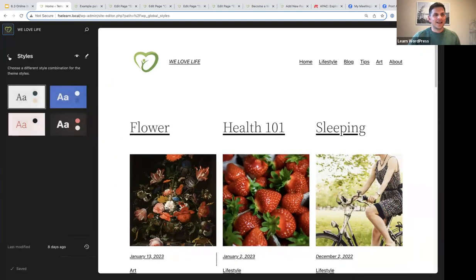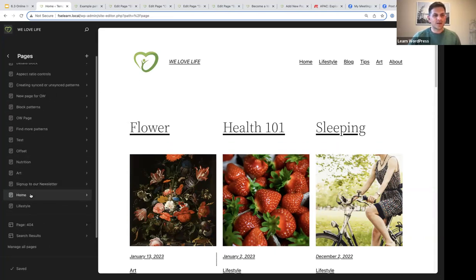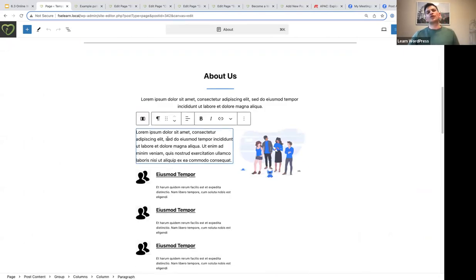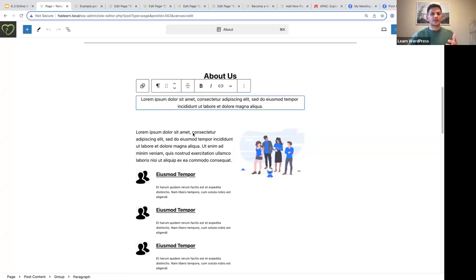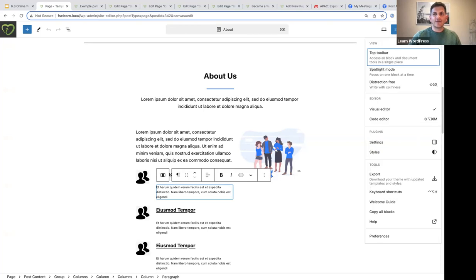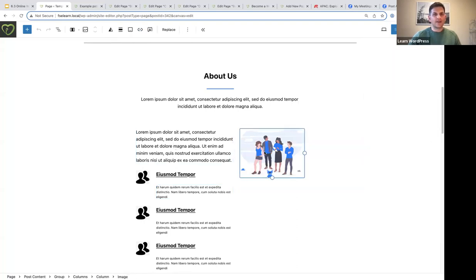They have also added enhancements to the top toolbar. Let's open the About page. If you prefer your block toolbar static at the top rather than appearing every time you click a block, click the three vertical dots and select 'Top Toolbar' — it says 'Access all block and document tools in a single space'. They've added more actions and made it more user friendly. When you select a block, the top toolbar changes accordingly, and you have the option to hide or show the block tools.